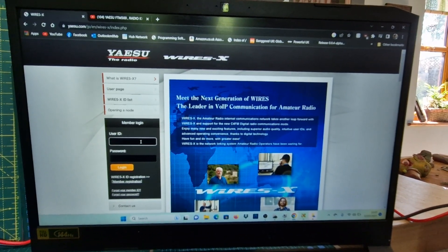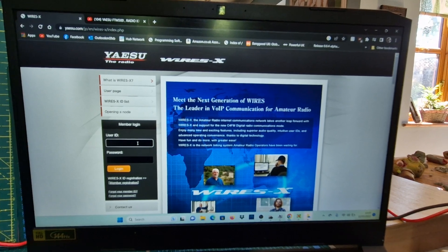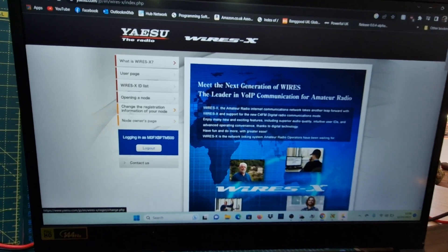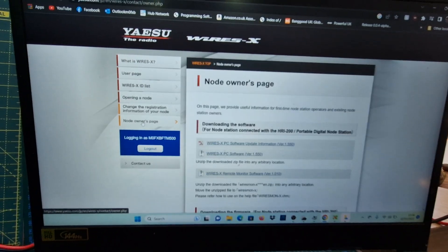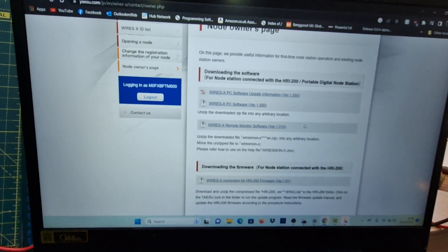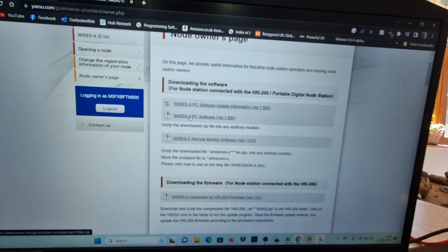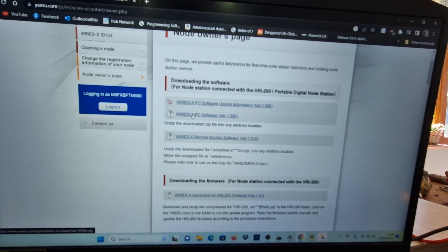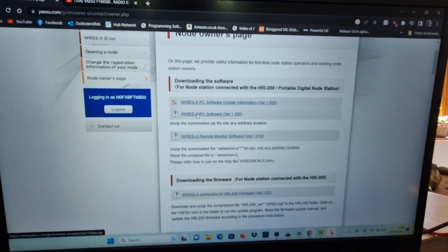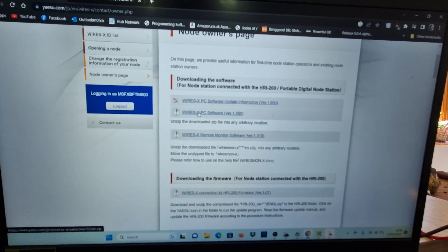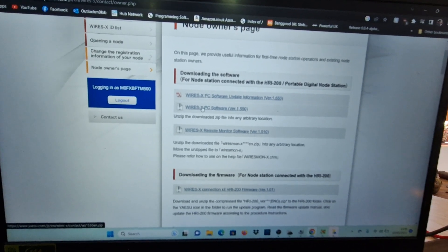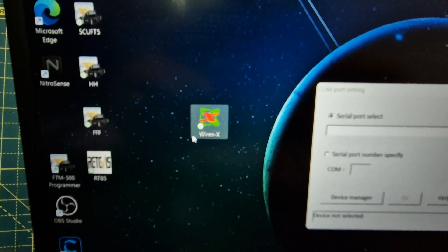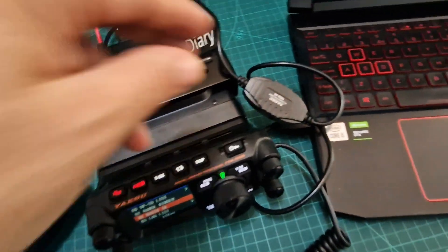There will be a link there for the software and the drivers. So I'm logged in, you go to node owners page just here, and then your software is just here. Just click that and download that software. Within all that you'll have the drivers that you need for your SCU cable. Don't plug your SCU cable in until you've added all the drivers.